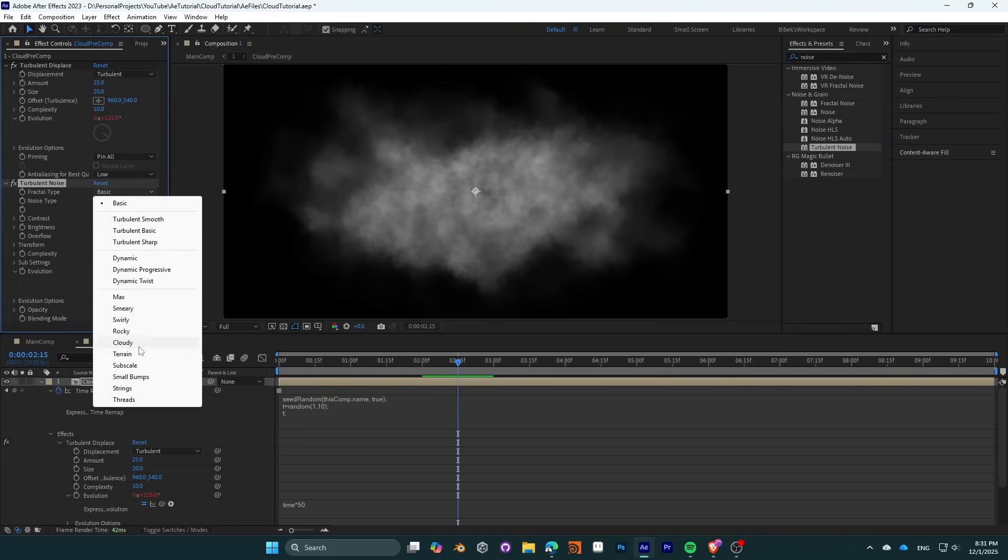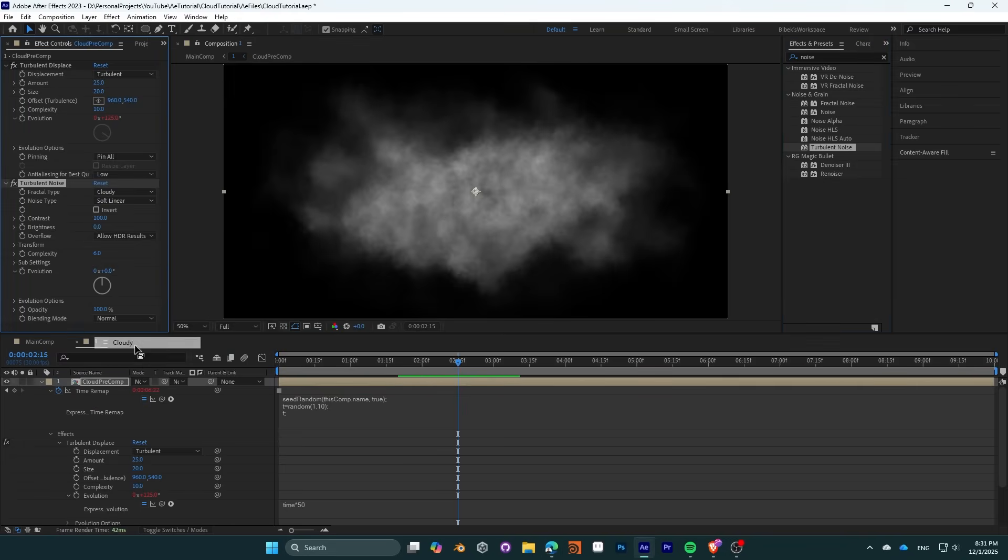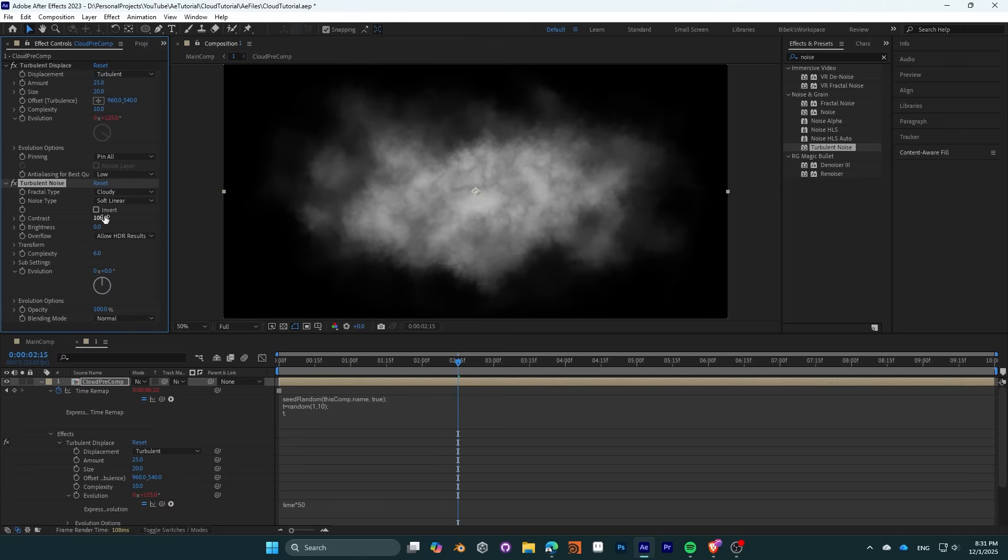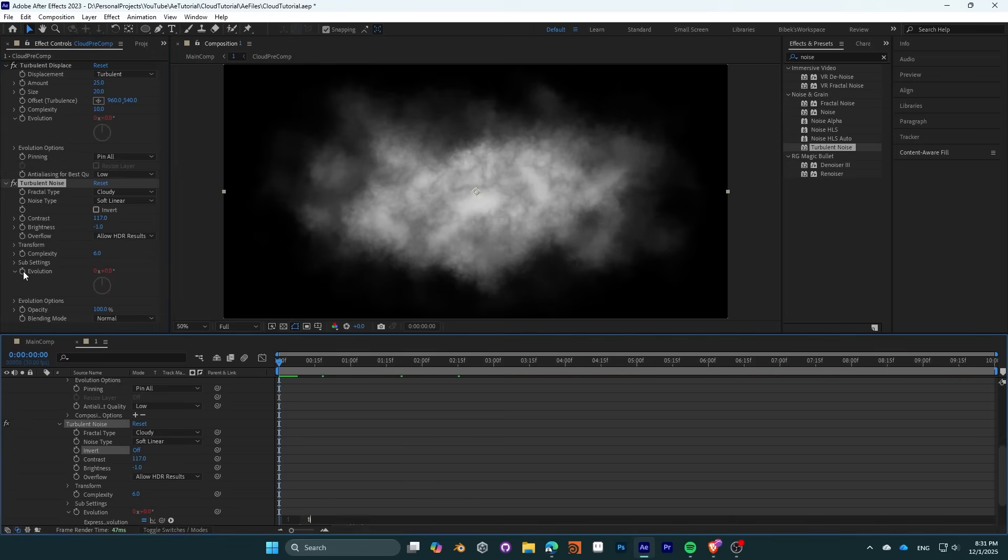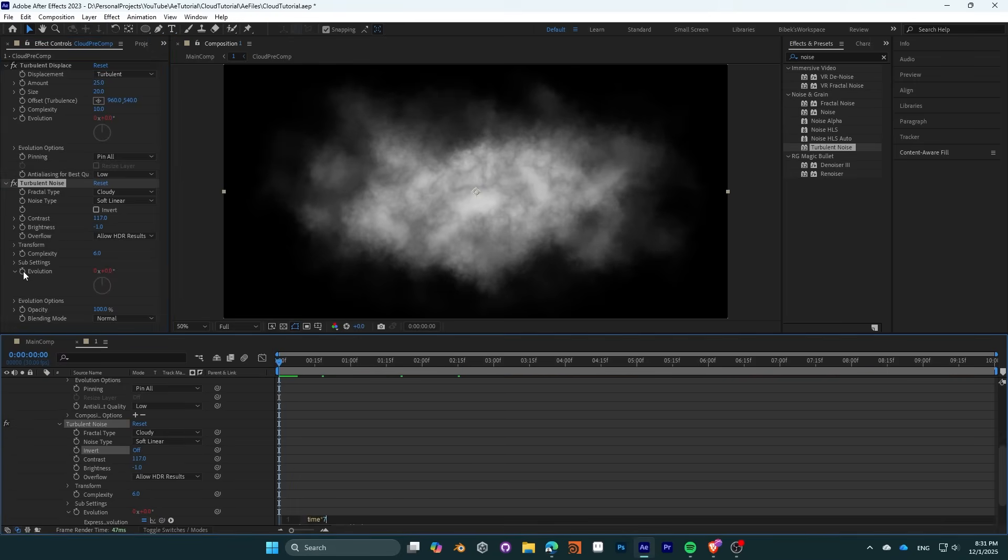Set the fractal type to cloud. You can increase the contrast and decrease the brightness a bit. We are going to increase it at the end though. Key the evolution with the next expression: time multiplied by 70.